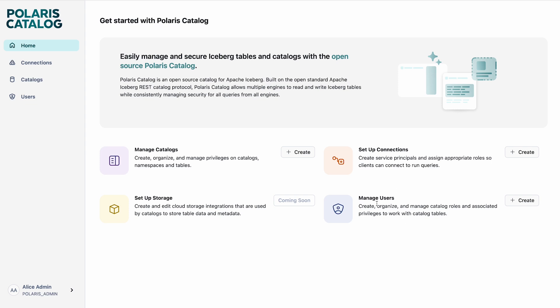In the Users section, you can create users so that each individual user can log in to Polaris, create their own service principals, create their own roles, and associate those principals with the engines.